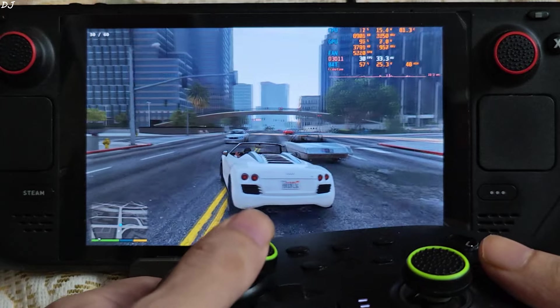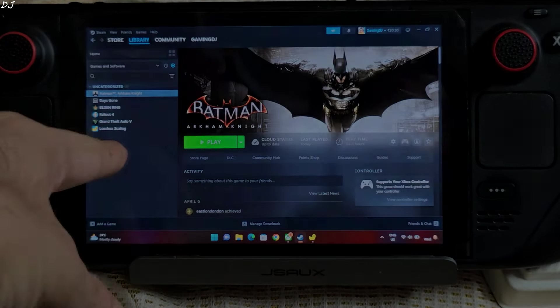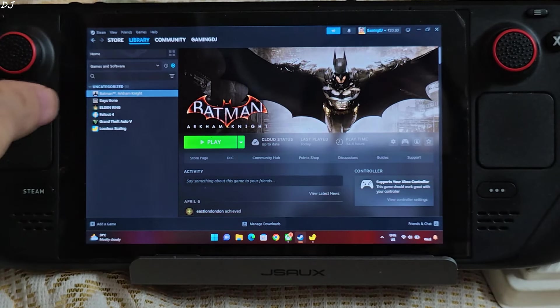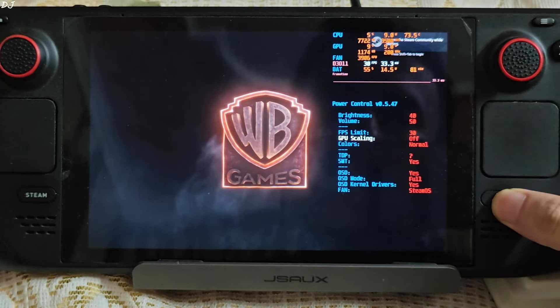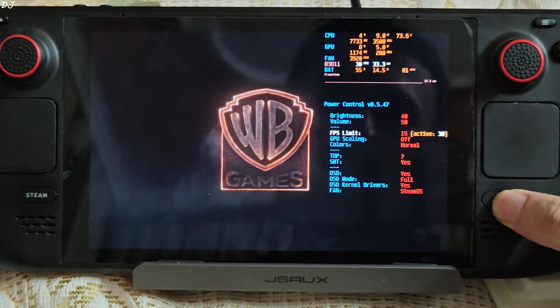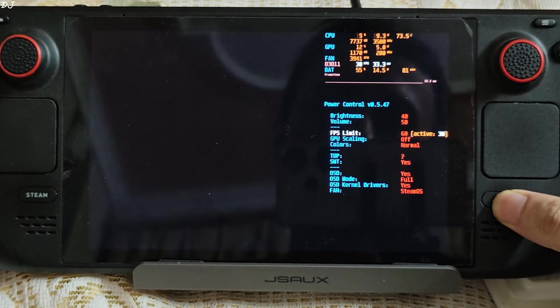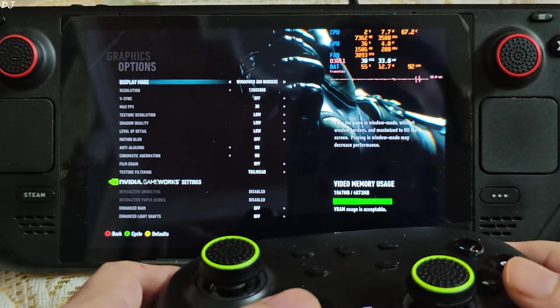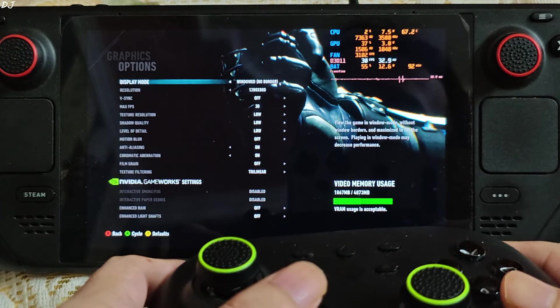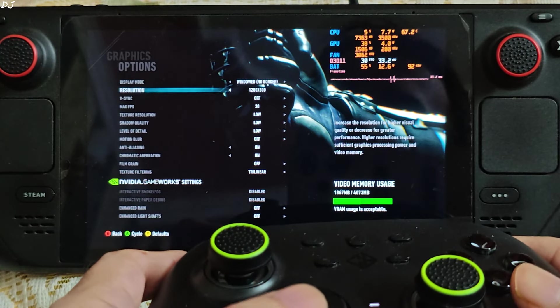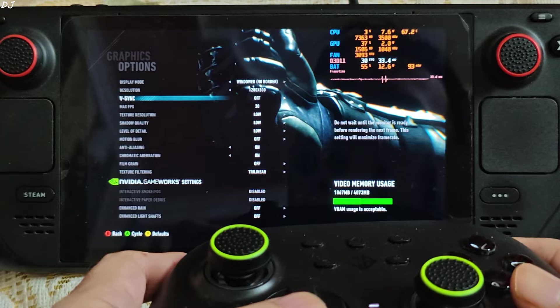Impressed by the results in GTA 5. Now I'll be testing the next game. I'll be running one of my favorite games Batman Arkham Knight. First I'll run the game with a 60 FPS cap. Graphics settings. Display mode set to windowed borderless. 800p resolution.